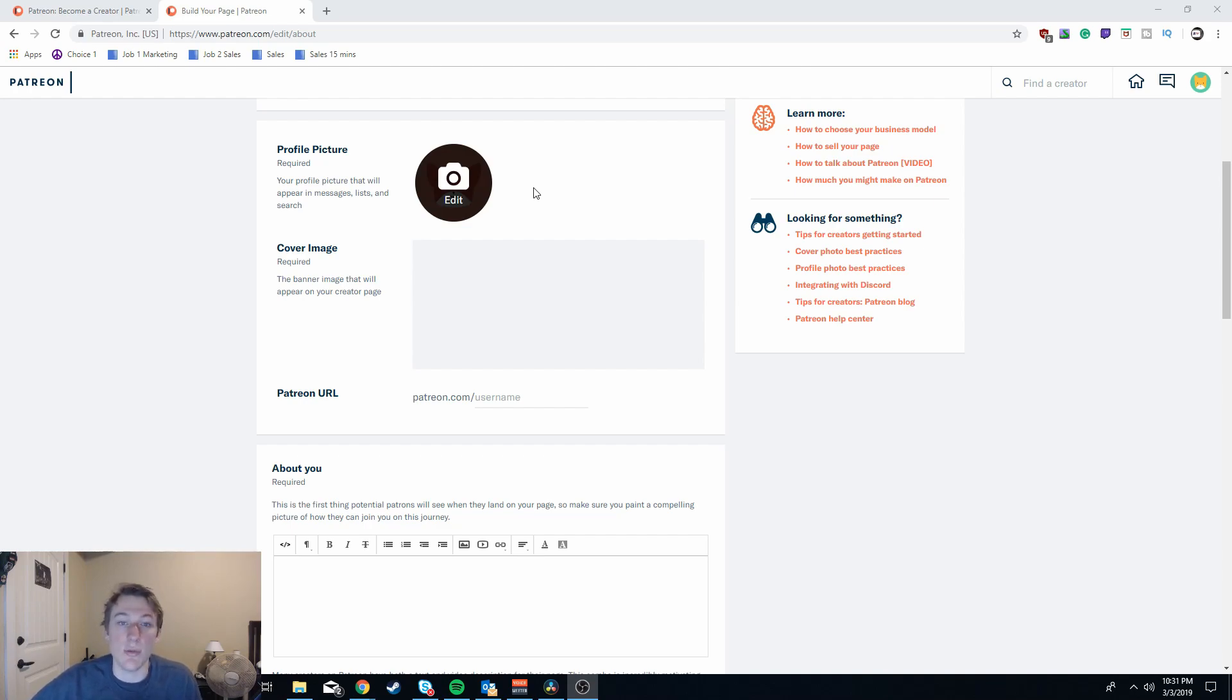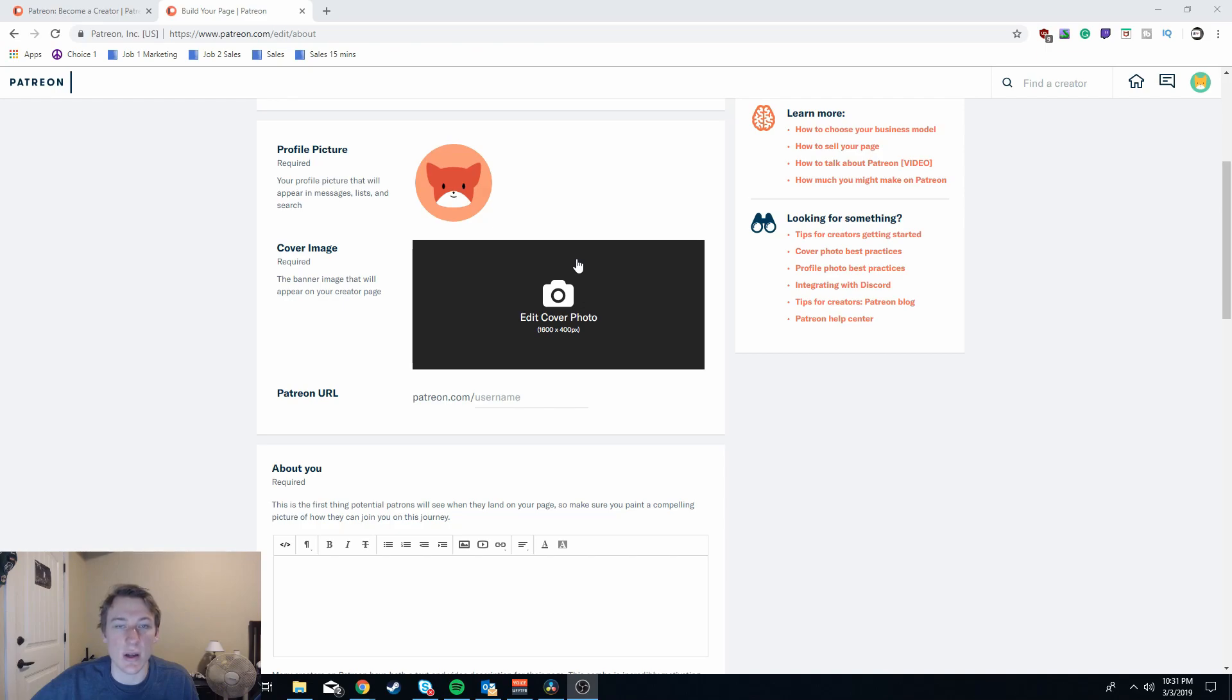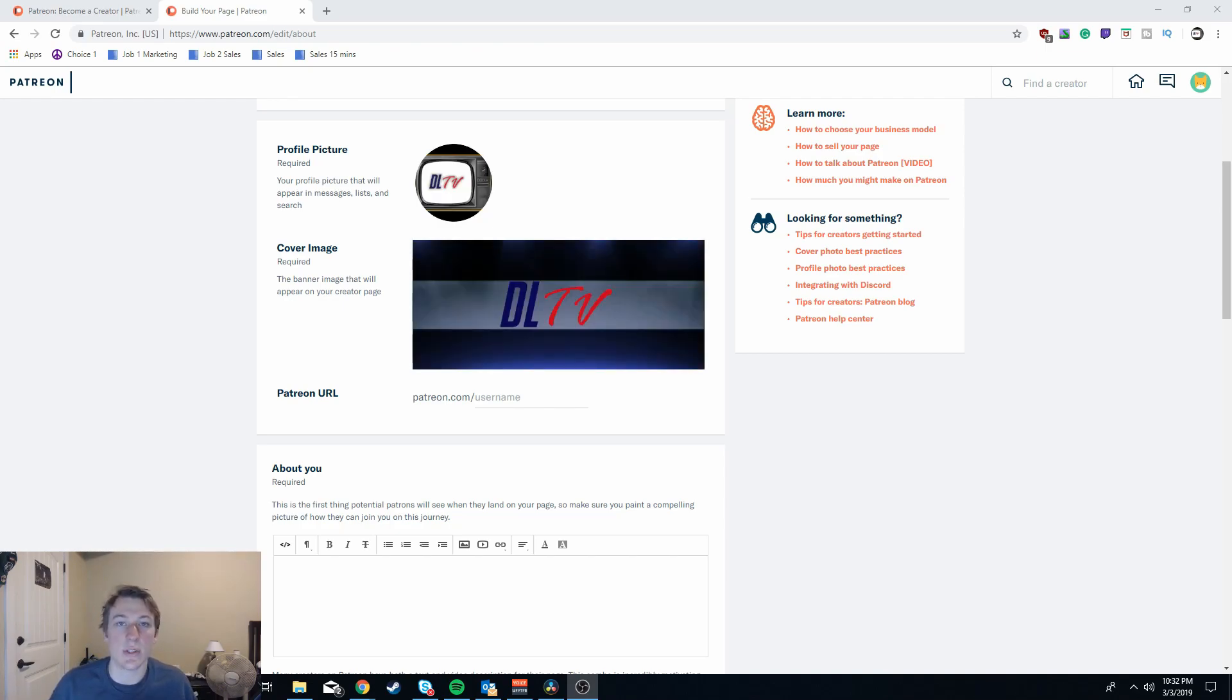Also you might want to create a new cover image for this. A lot of it is to attract the viewers on your page because the cover image is such a huge portion of the page itself. Now just as an example, I would do something a little different than just my classic DLTV for my cover image.